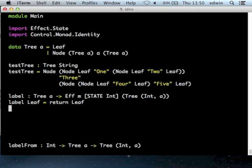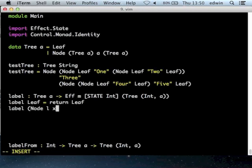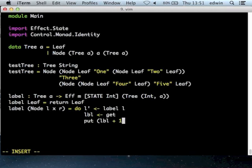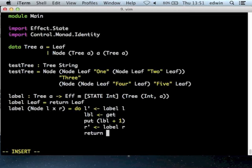If we have a node with a left tree, value, and right tree, we're going to label the left tree, then read the state and write a new state using get and put. We get the current label, put a new label, then do the right tree - we need to get the value for the label before the right tree, otherwise the ordering comes out wrong. Then we return the new tree with the label paired with the actual value.